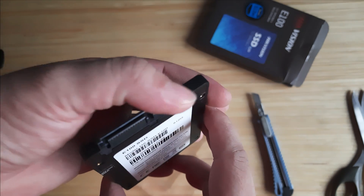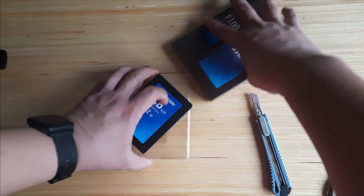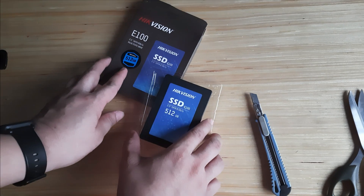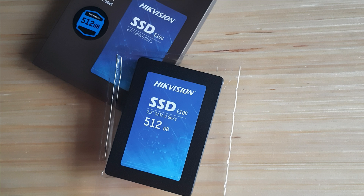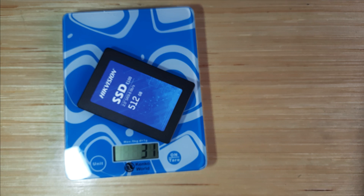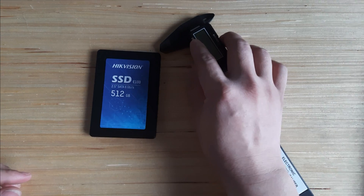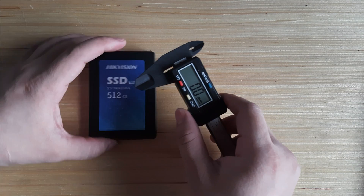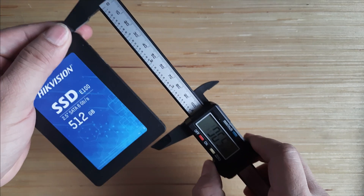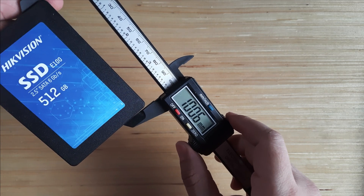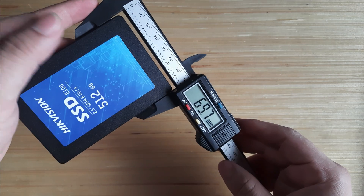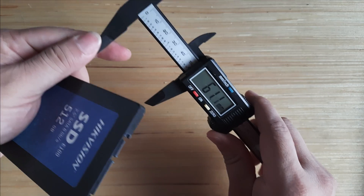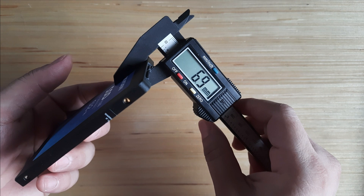Factory sealed sticker. The party asset. 34 grams. Dimensions: length 100.6 mm, width 69.7 mm, height 7 mm.